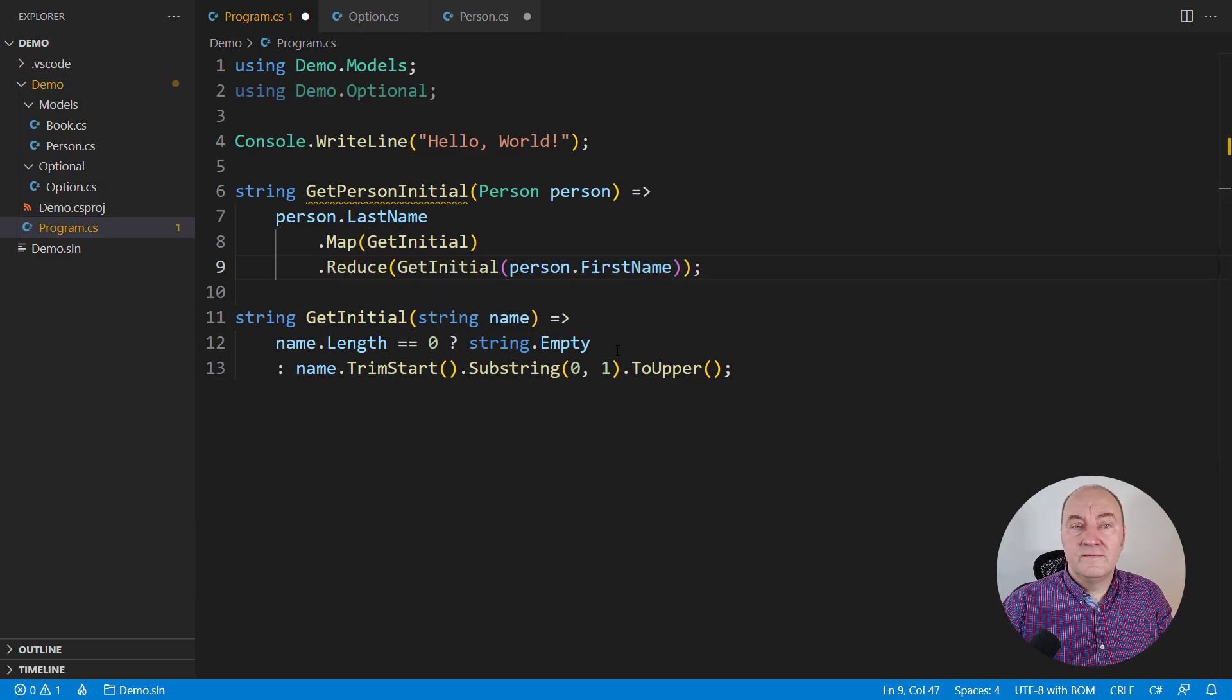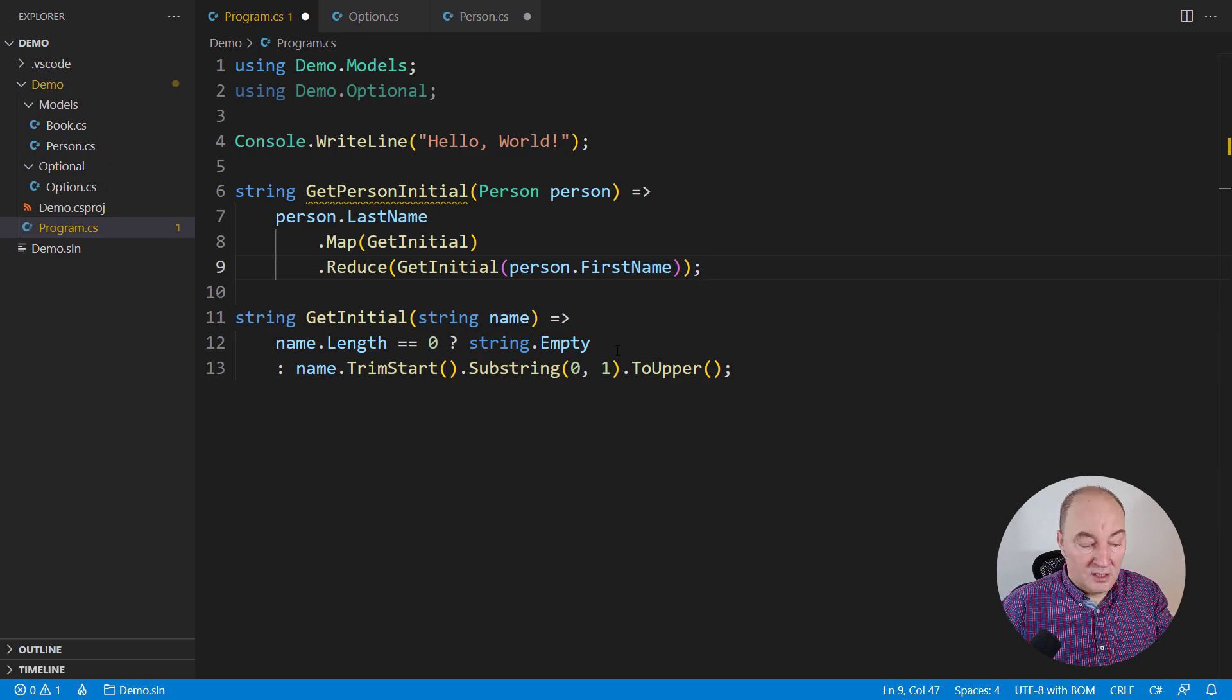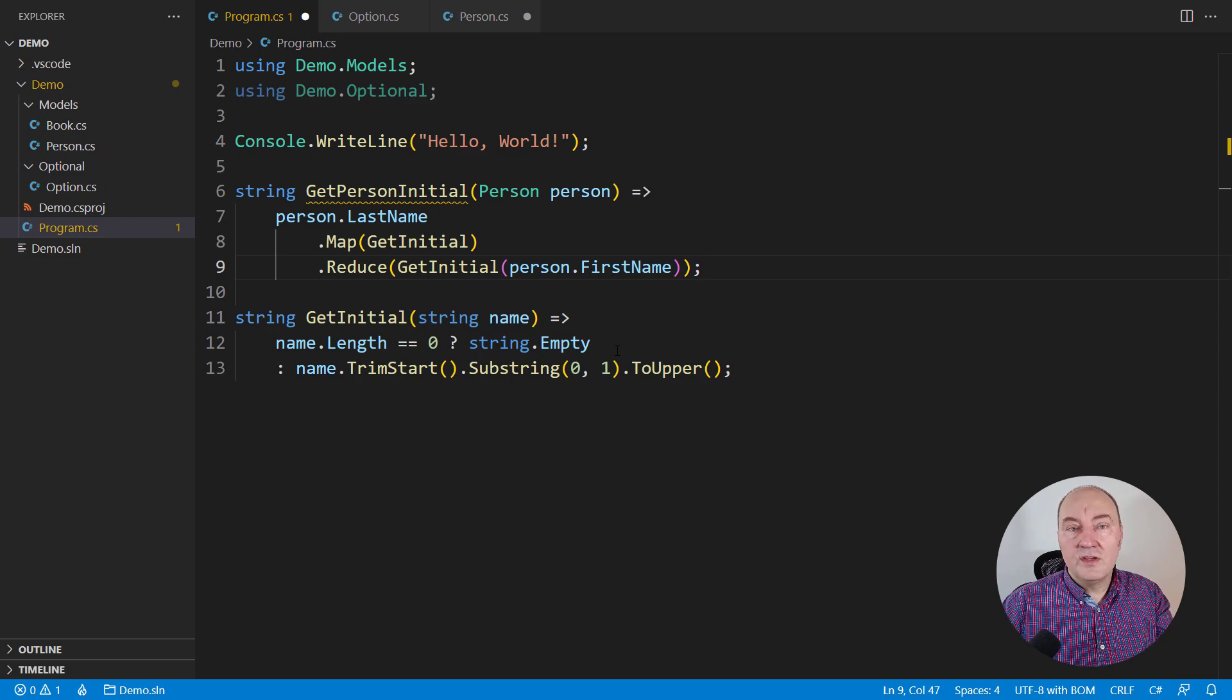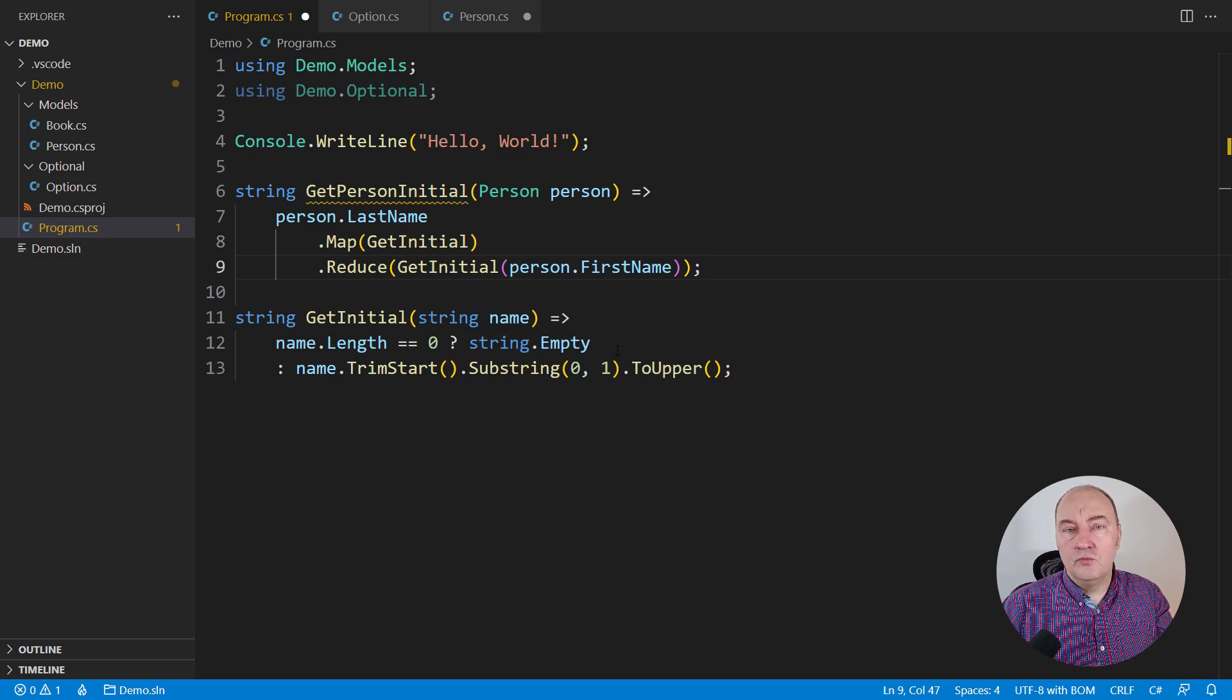The other way is to reduce this optional object to a definite result somehow. For example, the request could be to use the person's first name in cases when there is no last name. That is a legitimate request. And so here it is, the expression, which always returns the capital letter no matter what.